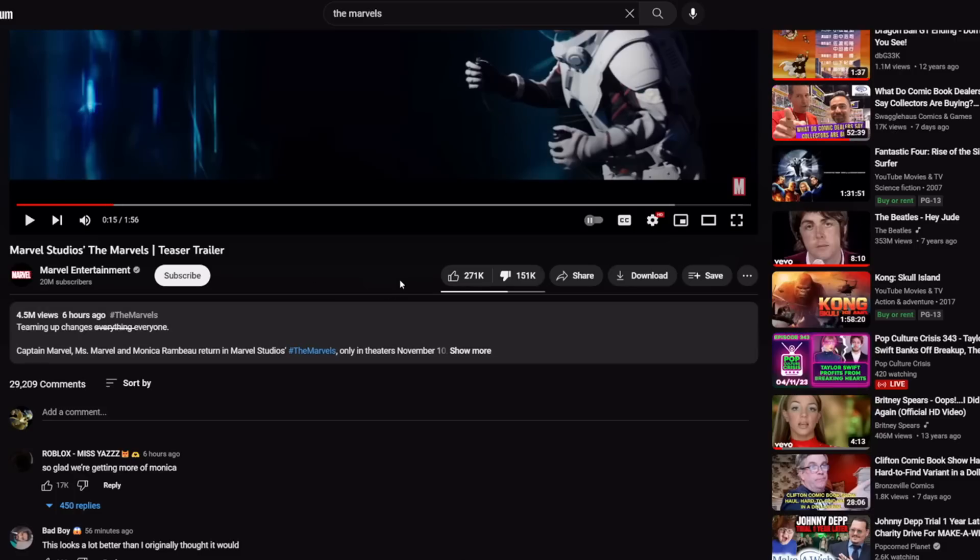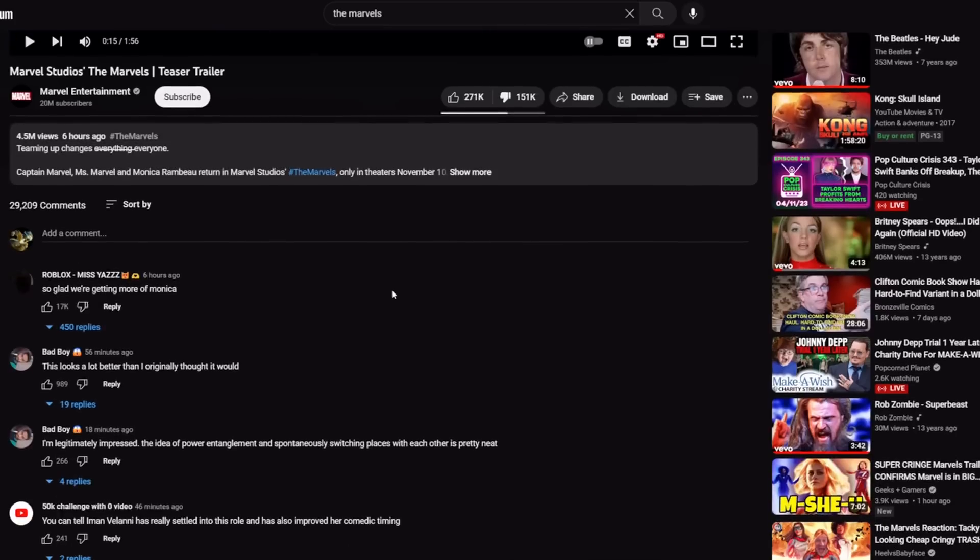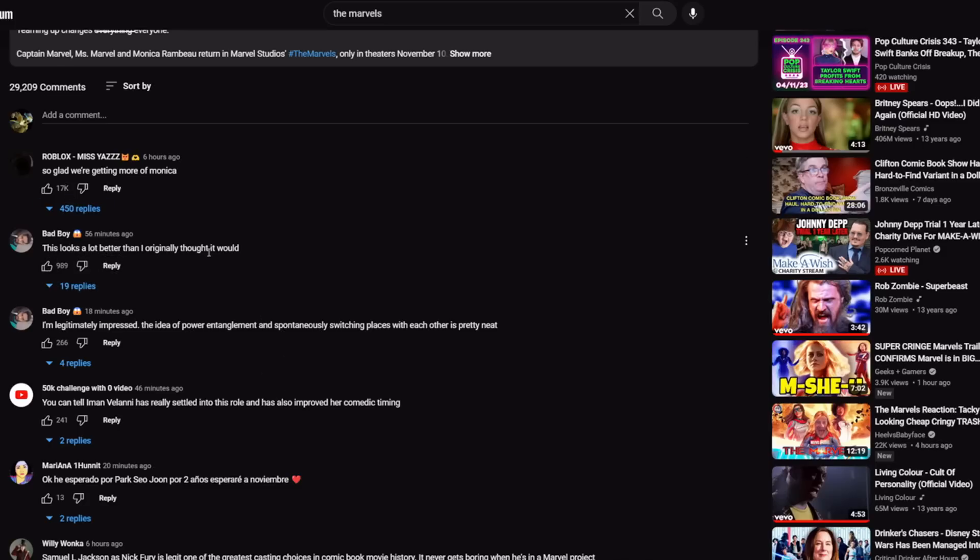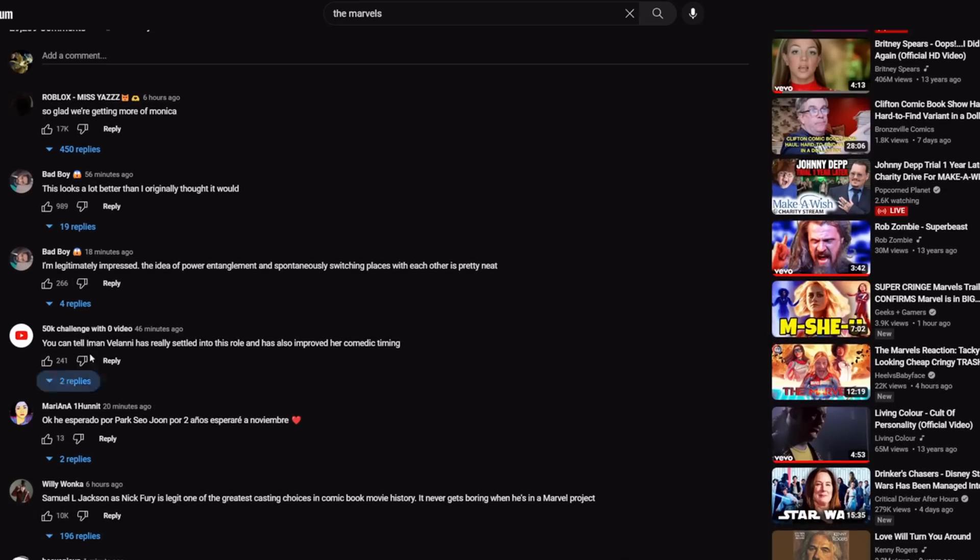This one also has some strange stuff going on in the comments. Look at some of these names. 'So glad we're getting more of Monica'—17,000 likes. 'This looks a lot better than I originally thought it would.' And then 'Bad Boy,' 'I'm legitimately impressed,' '50K challenge with zero video.'